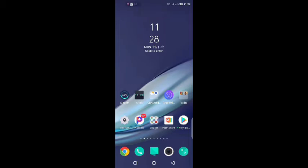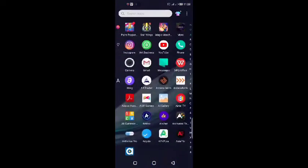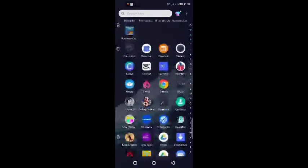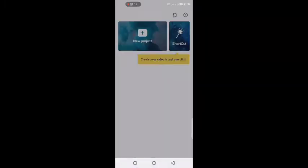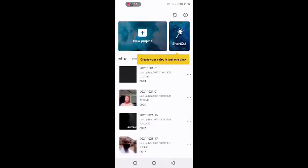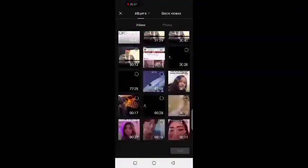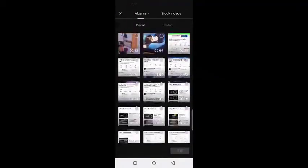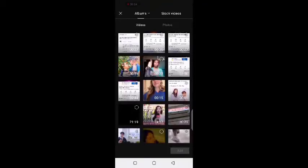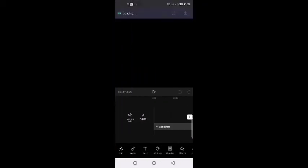I'm going to show you how I do this. You can see my data is off — I normally do this offline, without any data, so it's free. I go to my CapCut app, that's where I edit my videos. I open CapCut, go to new projects, and look for the video I want to use.